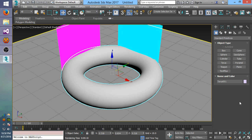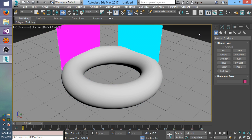Hello everyone, I'm back here with another quick video update on the Cycles rendering plugin for 3ds Max. Along with this video I'm releasing a new alpha version and just wanted to share some of the new features that will be available.